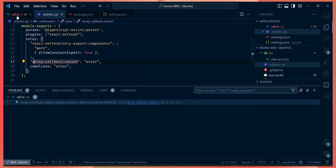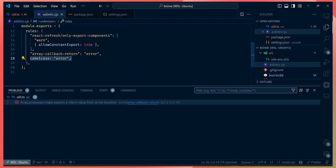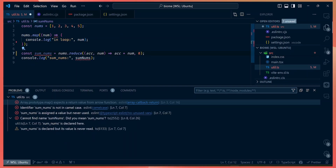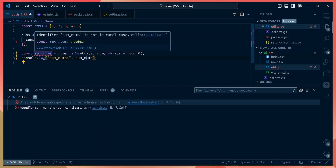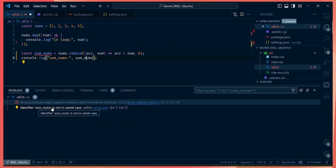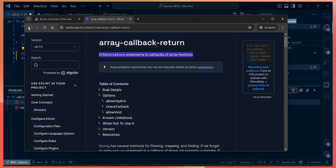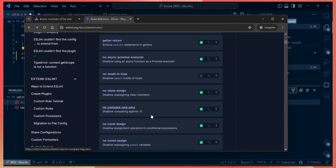Same thing for the `camelCase` rule — it throws an error if you don't use camel case in your code. If you snake_case a variable instead of using camelCase, it's valid JavaScript, but ESLint will throw an error telling you that the identifier is not in camel case. These are several rules you can enable in the eslintrc file.